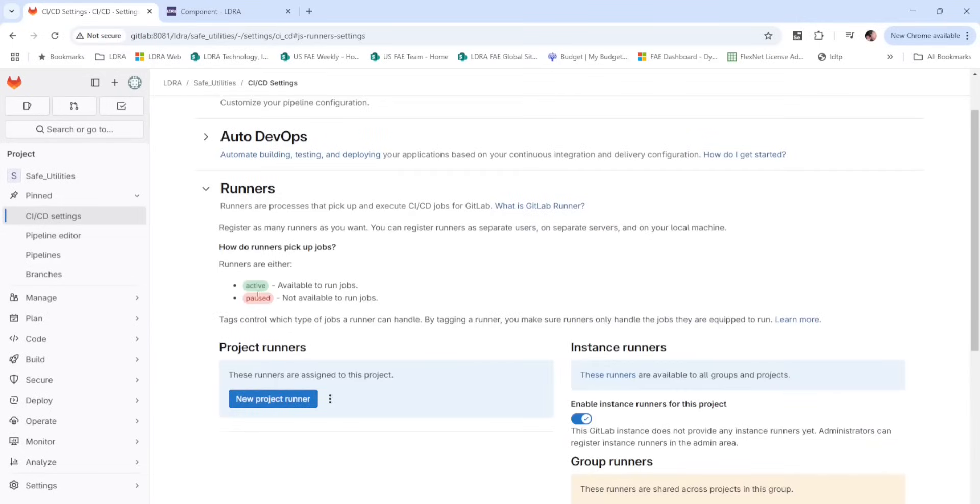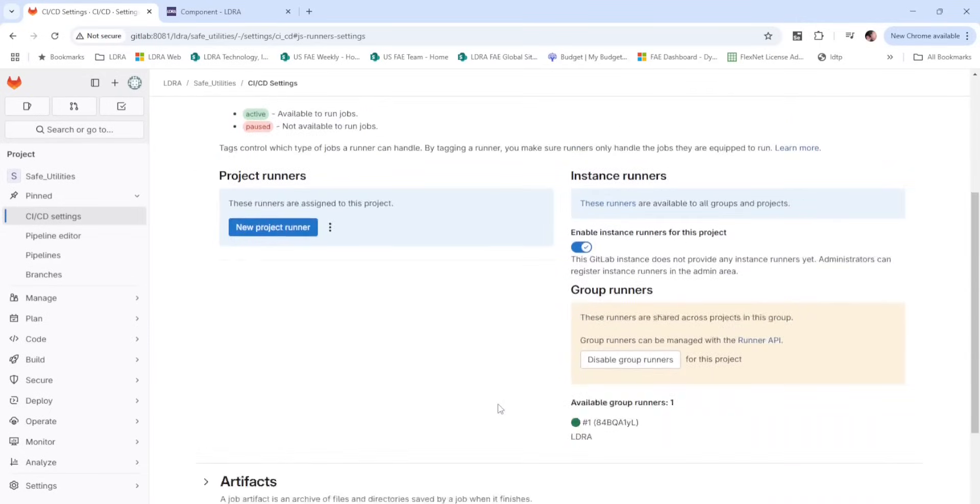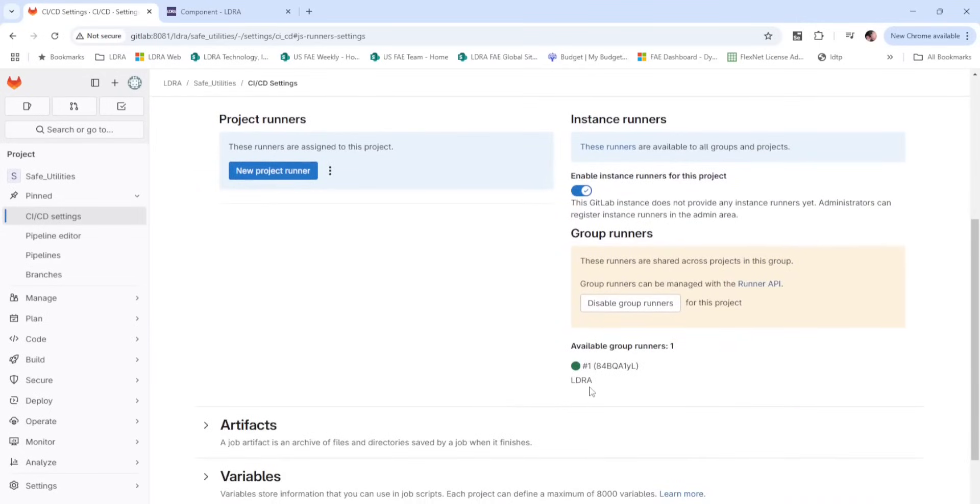Having a look now at our GitLab CI-CD settings, we can see a single runner configured with the LDRA tools installed. This runner will be used for execution of our pipeline tasks.